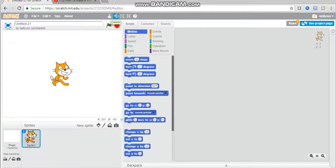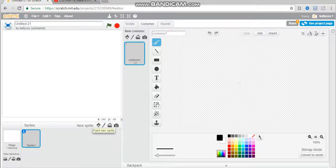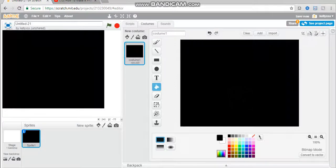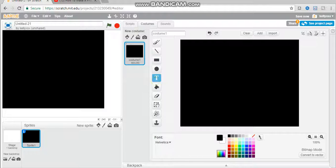First of all, you want to delete this idle of Scratch. Sorry, Scratch. And you want to make a new sprite. This is going to be your title screen or main menu, whatever you want to call it.